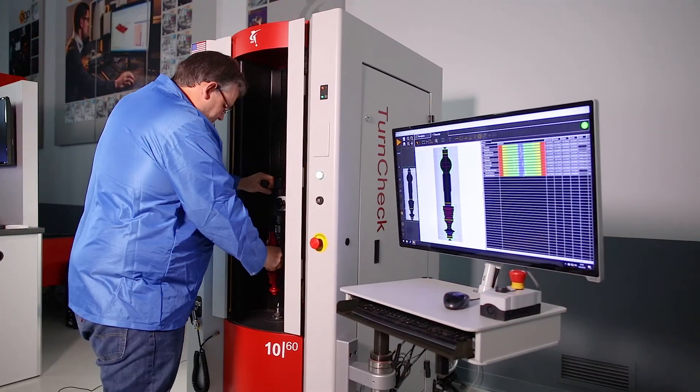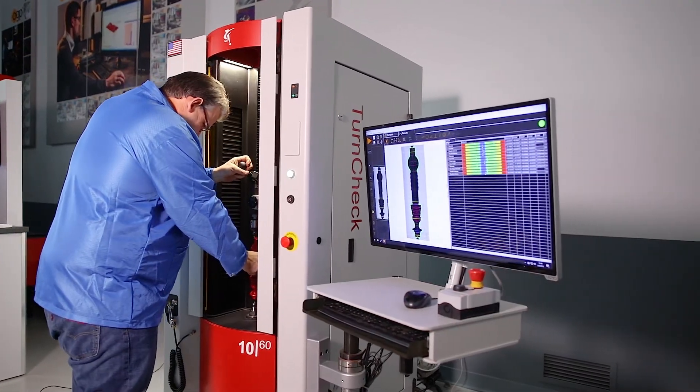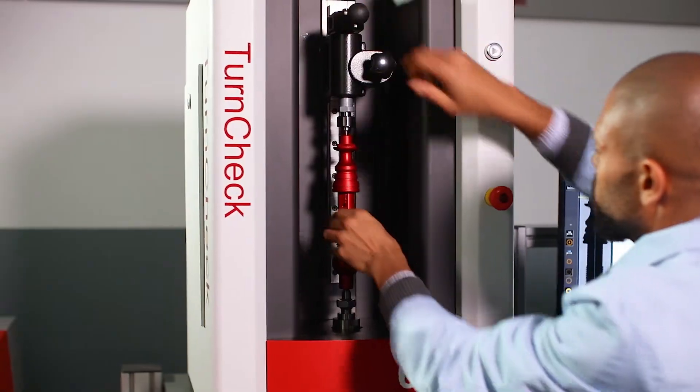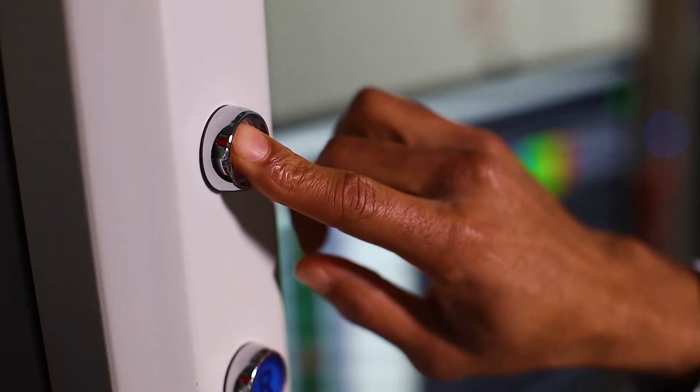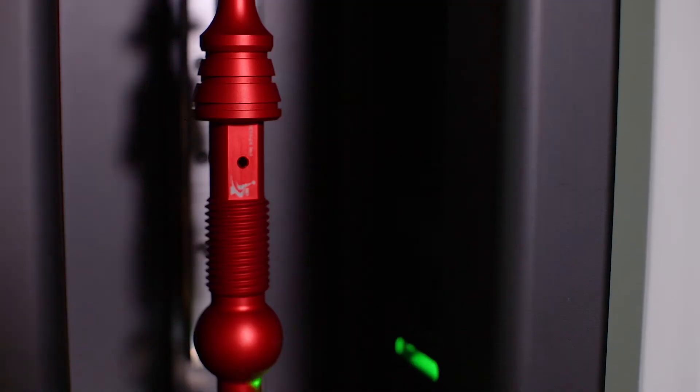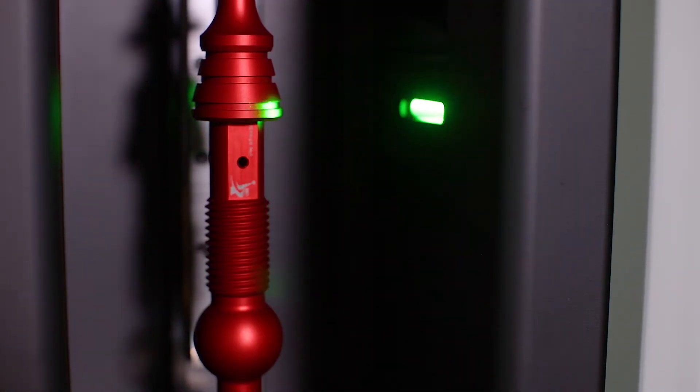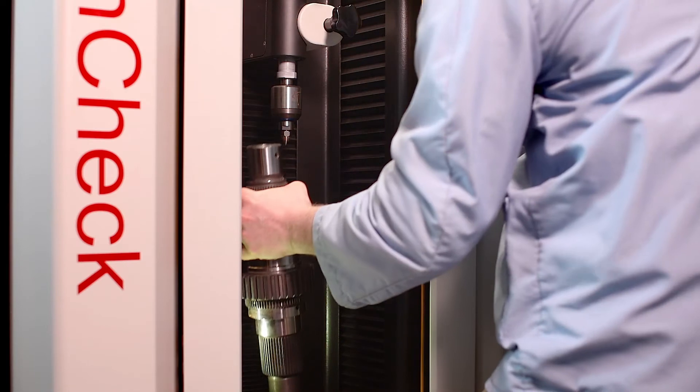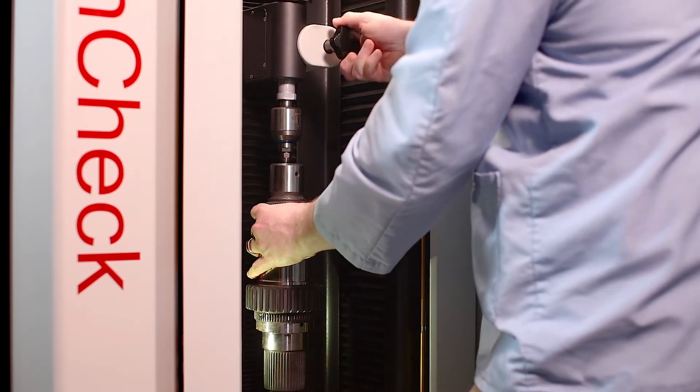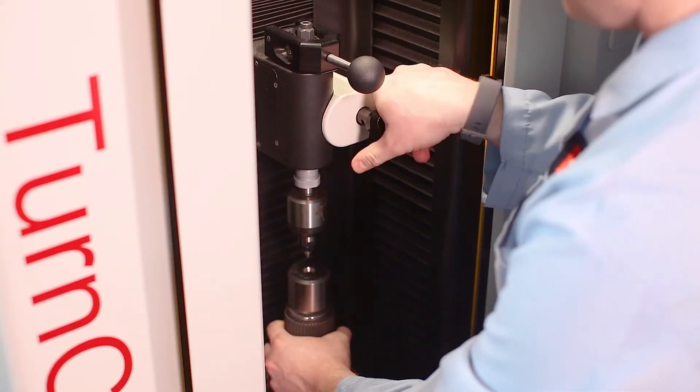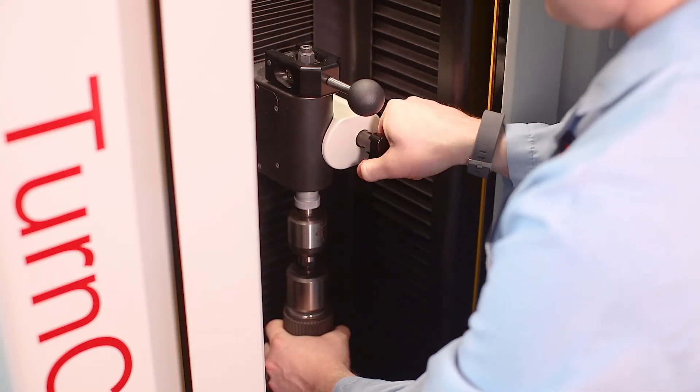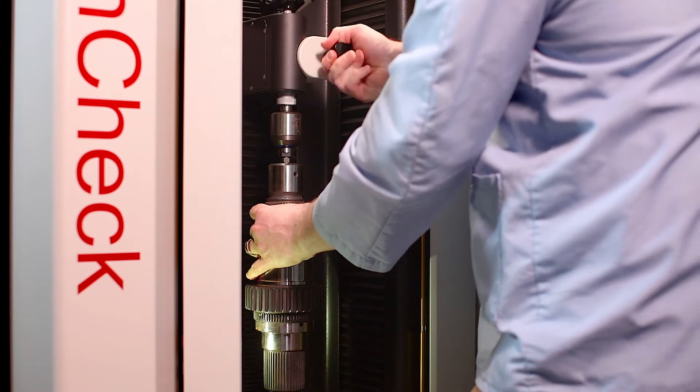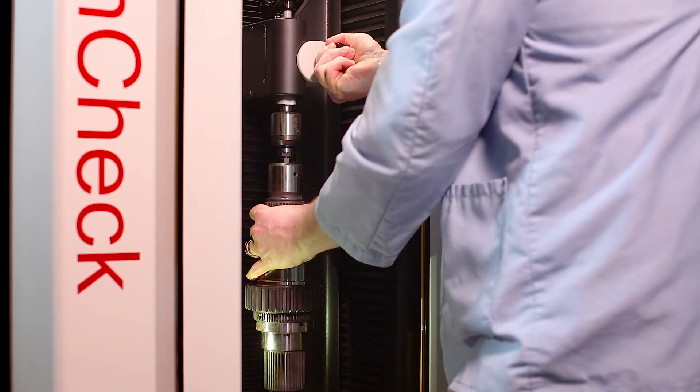TurnCheck systems are designed with the user in mind. Controls are simple and setup time for new parts is minimal. The adjustable tailstock is designed for one-handed operation. The operator never needs to leave a heavy part unattended while securing the tailstock.